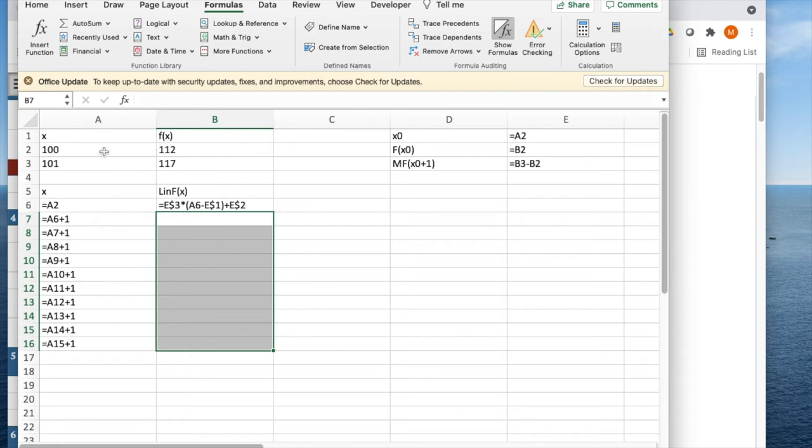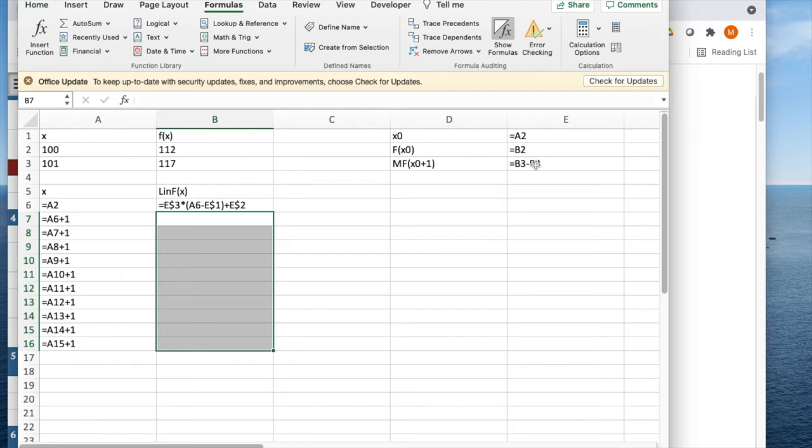And what I know is that at 100, f(x) is 112. At 101, it's 117. So my marginal rate is the difference of those two, which is going to be 5, and f(x0) is 112, x0 is 100.